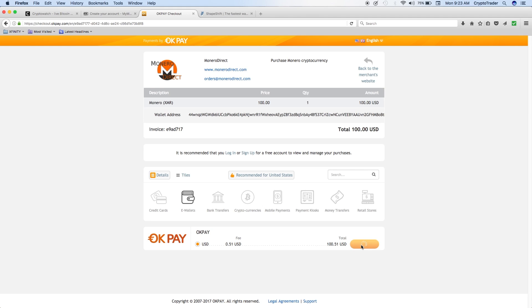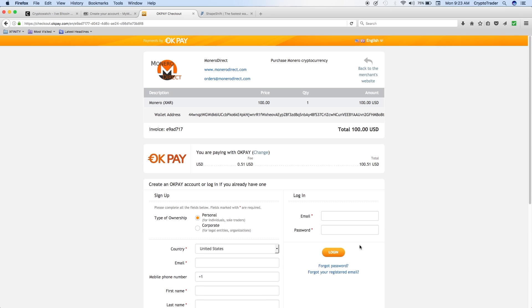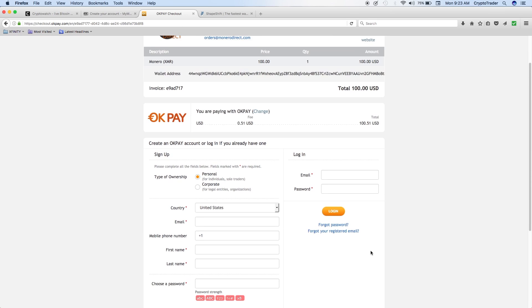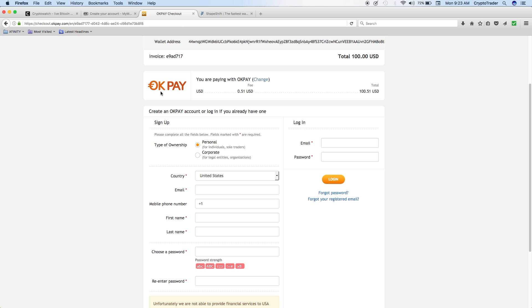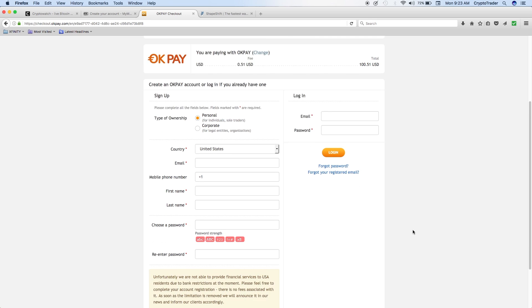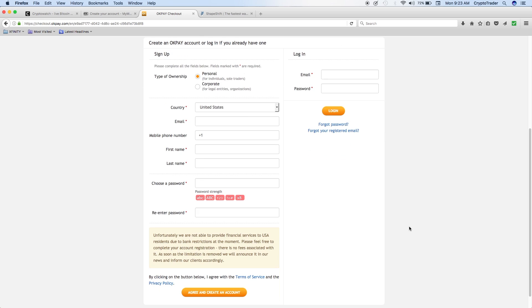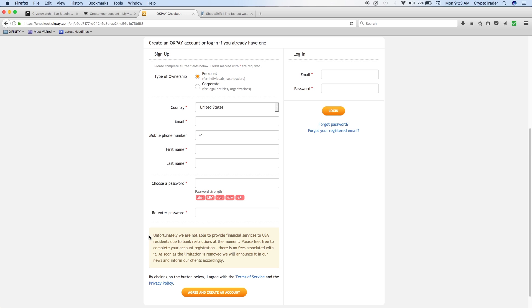When you hit select, it'll actually take you to a screen where you could either create a login for OKPay, or if you already have an account, you would just log in through here. Once you put that information in, you click on create an account, then it should take you right to that account and be able to fund it right from there and then be able to transfer the Moneros right to your account.